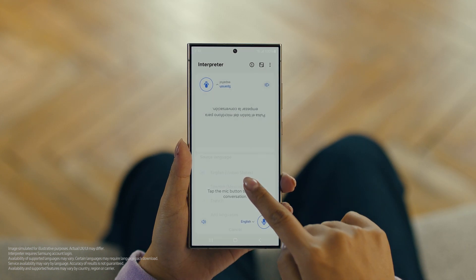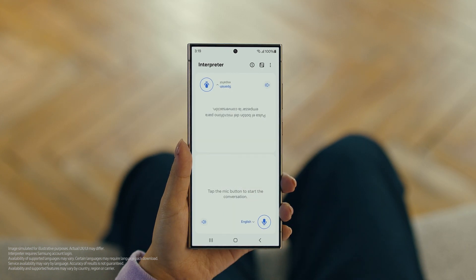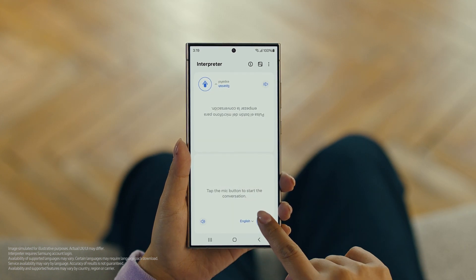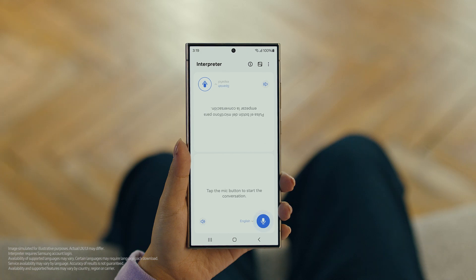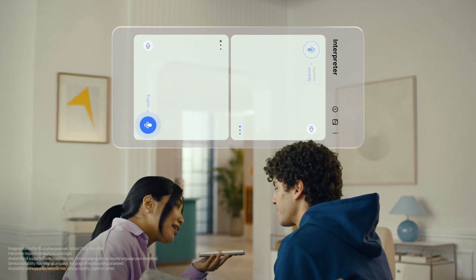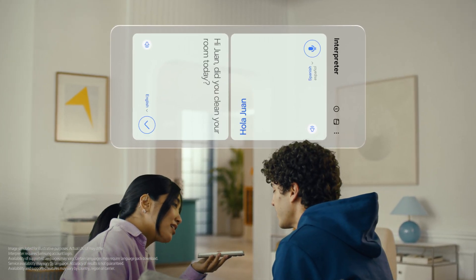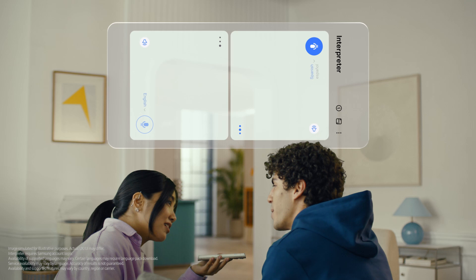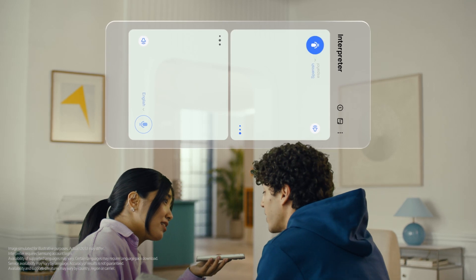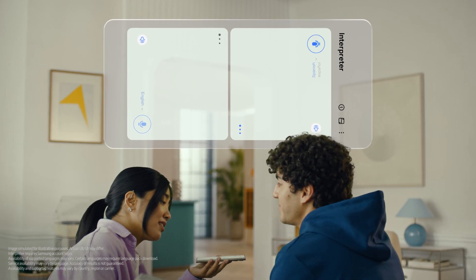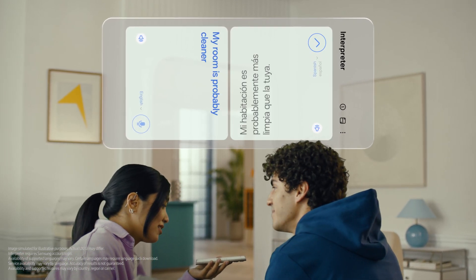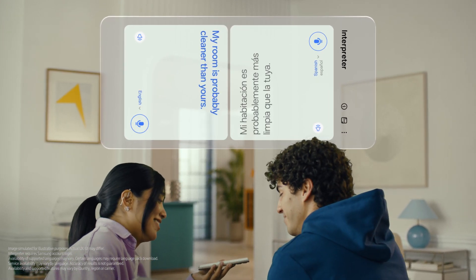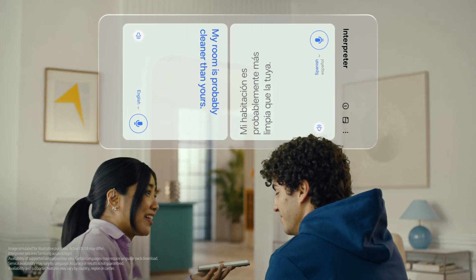When you're ready to talk, just tap the microphone button. Hi Juan. Did you clean your room today? Hola. ¿Limpiaste tu habitación hoy? Mi habitación probablemente está más limpia que la tuya. My room is probably cleaner than yours. Okay, I truly doubt that. I can't believe how accurate this is.